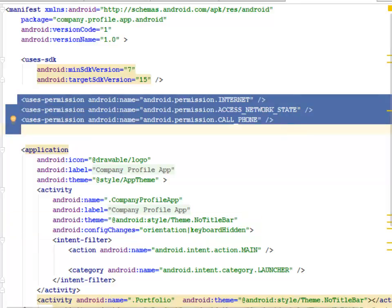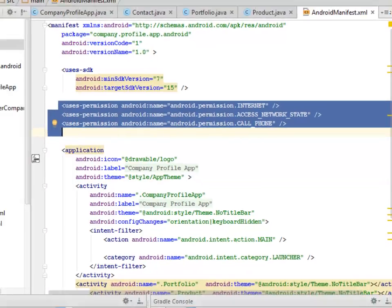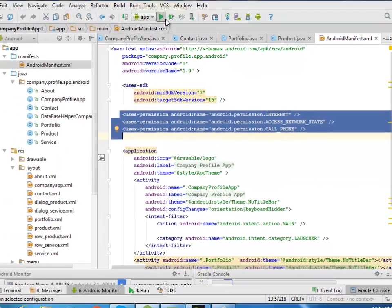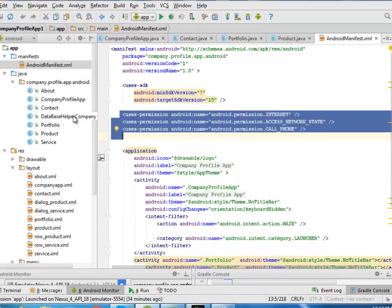The source code will be uploaded to my GitHub account. This has been a long journey from the beginning. It's a robust application and we also need to look at the Database Helper class.